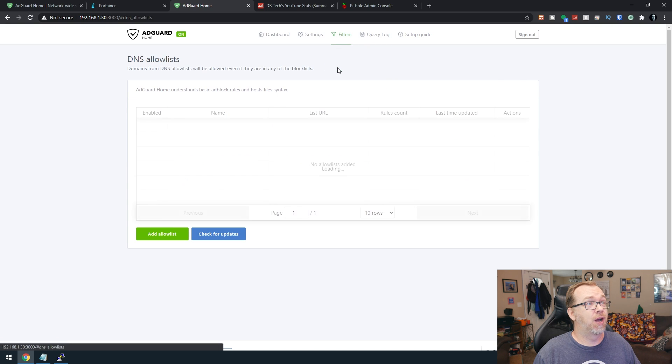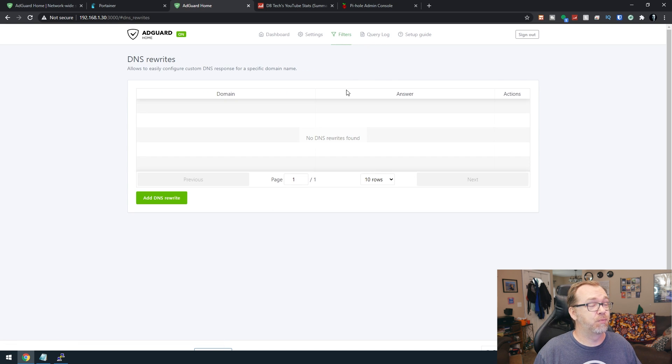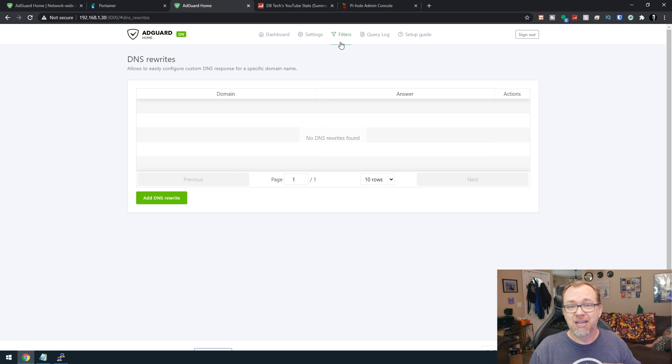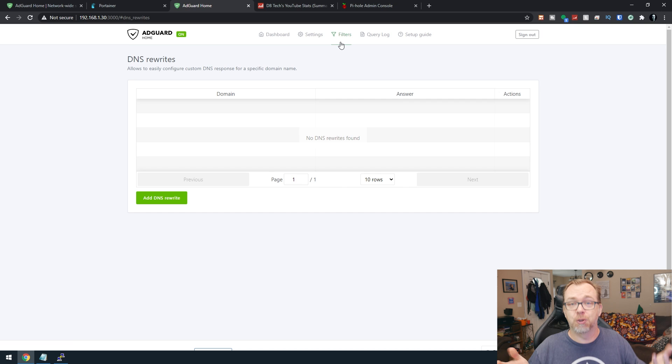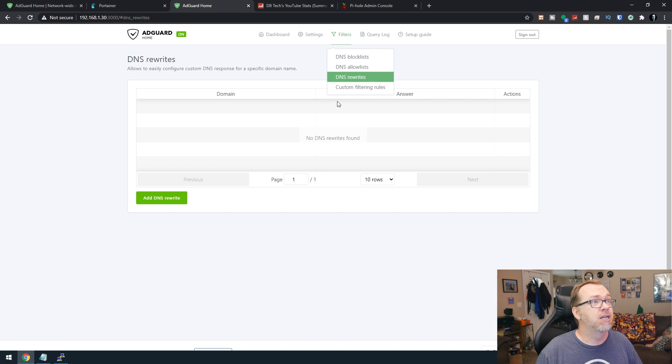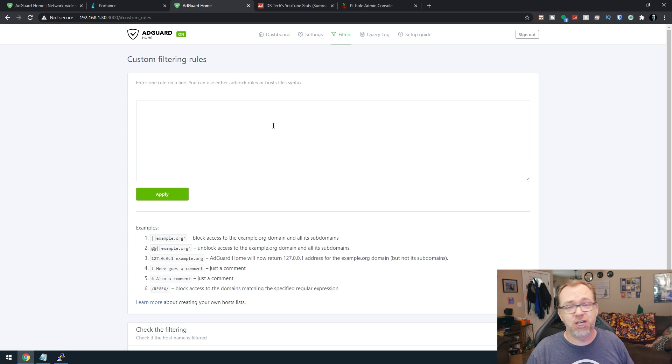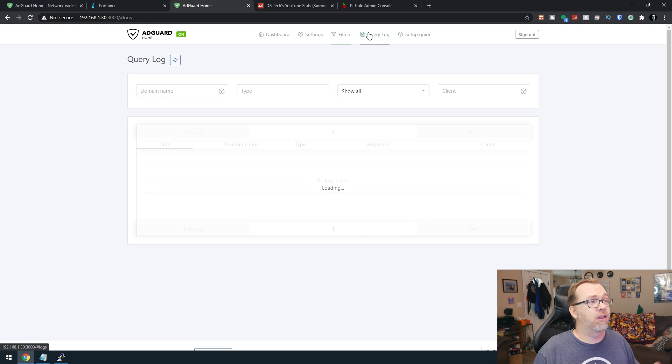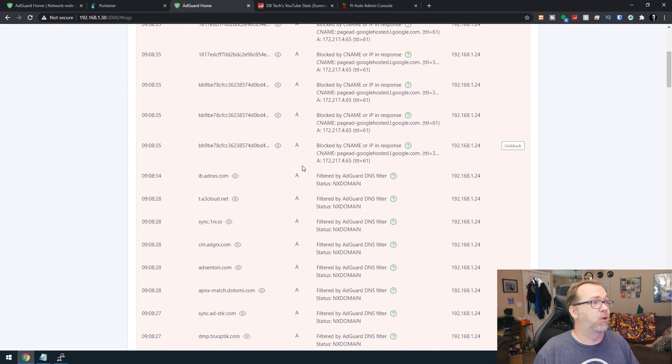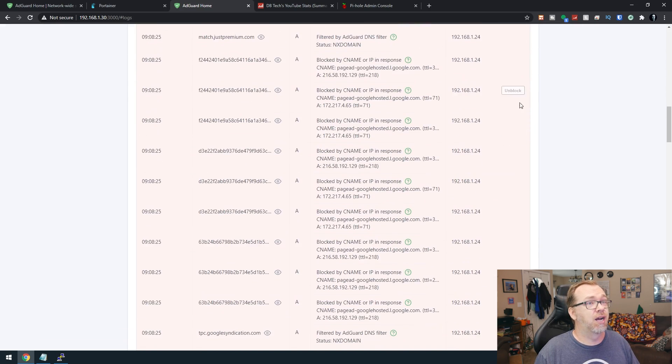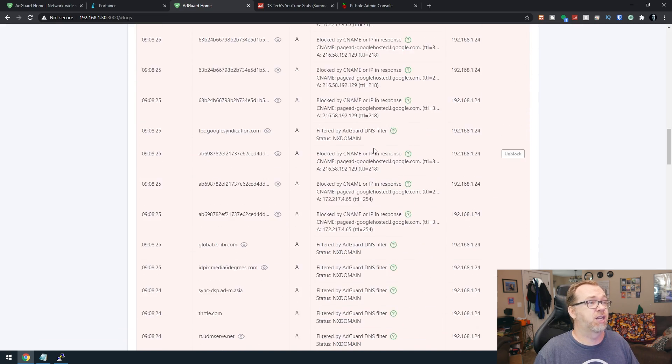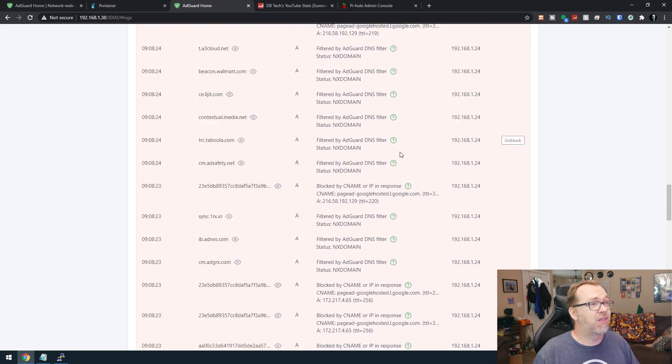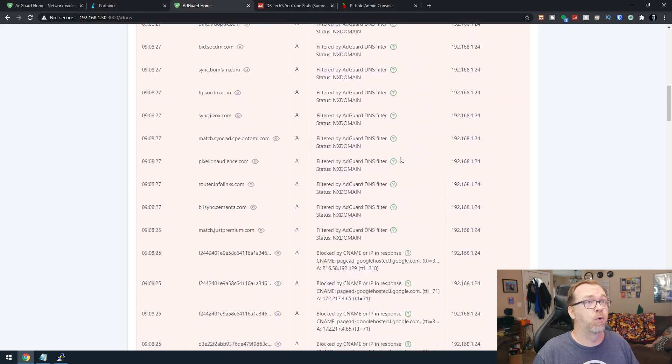And if you wanted to do allow lists, you could do that. DNS custom rewrites, you can do those. So if you wanted to just be able to type in a local domain name and have it automatically forward, you can do that as well. And you've got custom filtering rules where you can use regex to do all kinds of custom stuff there. So, query logs. You can see everything that's been pulled up, everything that's been blocked. Lots and lots of stuff being blocked here. So that looks good. So we're definitely working.